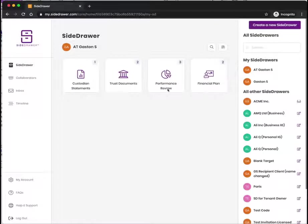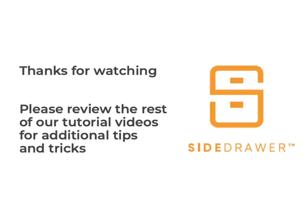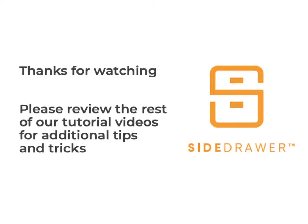Thanks very much for watching the video. If you have any questions, feel free to reach us at hello@sidedrawer.com. We also have a very expansive help desk at help.sidedrawer.com, and the email address that goes with it is support@sidedrawer.com. Look forward to seeing you signing up and engaging with your clients and customers. Thank you.